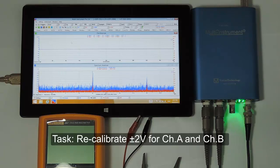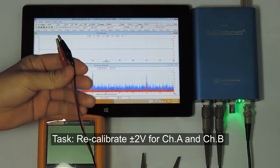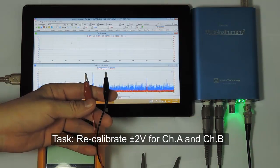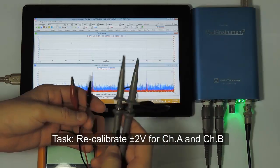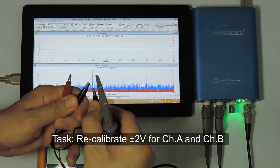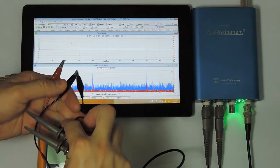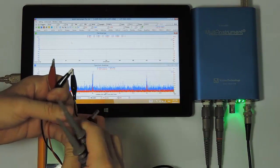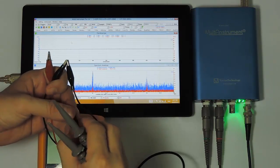Here we are going to show you how to conduct recalibration for the voltage measuring range of plus minus 2 volts for both channel A and channel B. Let's connect the output of the signal generator to the input of channel A and channel B first.